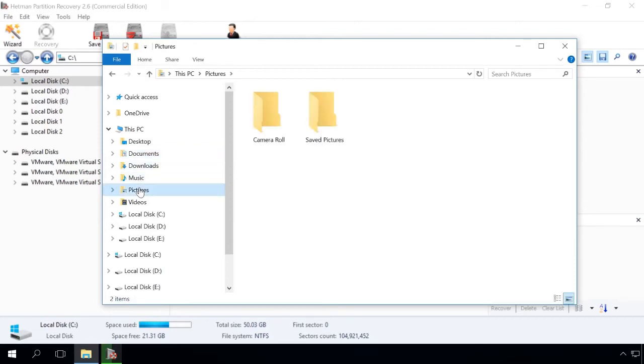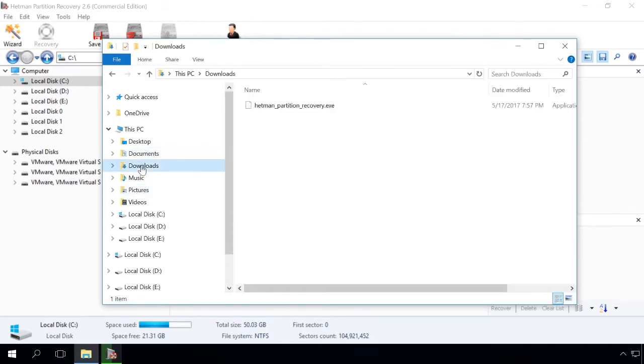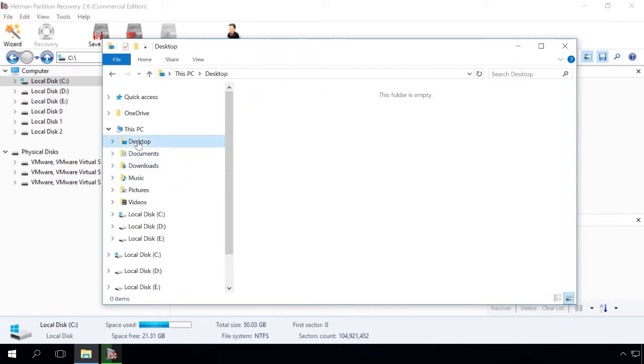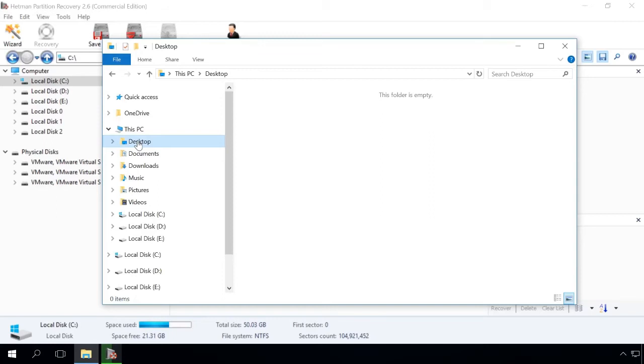Images and photos go to Pictures folder, downloaded files to Downloads folder, and Desktop files to Desktop folder. You should start looking for lost user files in these directories first. The paths to them will be given in the description of this video.